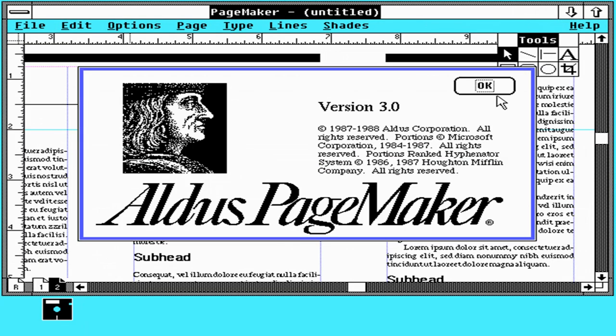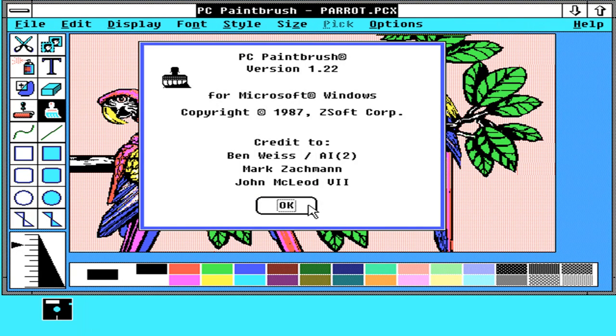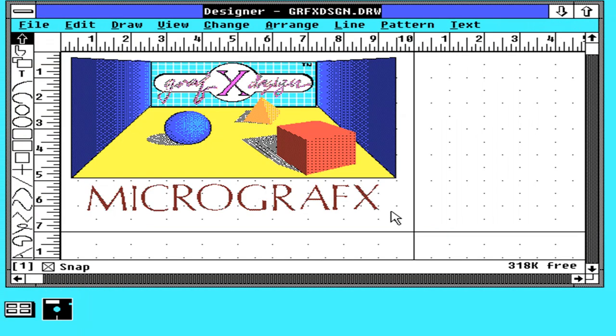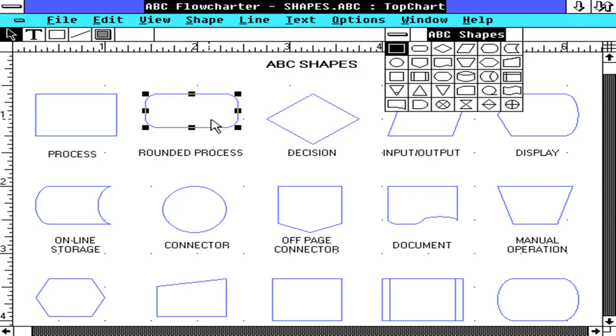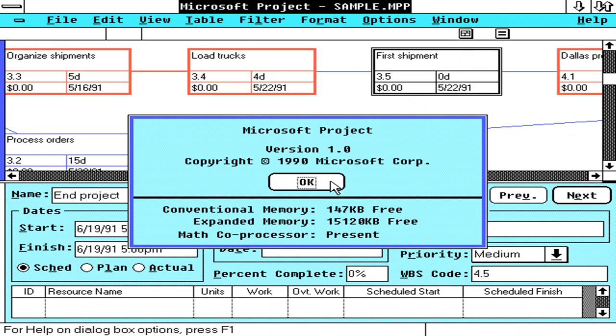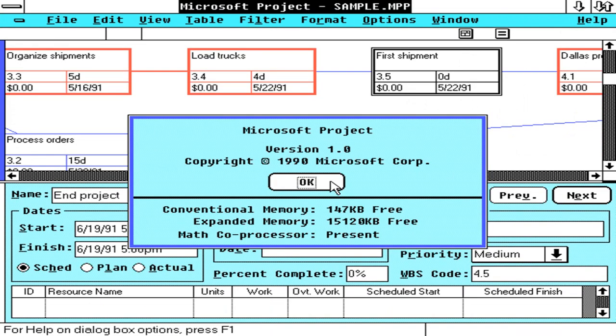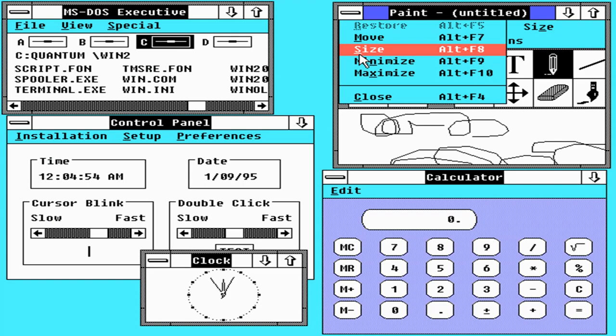For example, Aldus PageMaker, Corel Draw, PC Paintbrush, Micro Graphics Designer and Draw Plus, PubTech Desktop which made the desktop look like a Mac desktop, the ABC Flow Charter, AMI Pro Word processor, Microsoft Project, yes that's where it began, Xerox Presents which was similar to PowerPoint, Wine Mine, Omnis 5 database, Arts and Letters, Microsoft Mail for Networks which became Outlook I think, FaxIt, MathType, WinGraph, Publishers Type Foundry and Winsong Composer to name but a few.